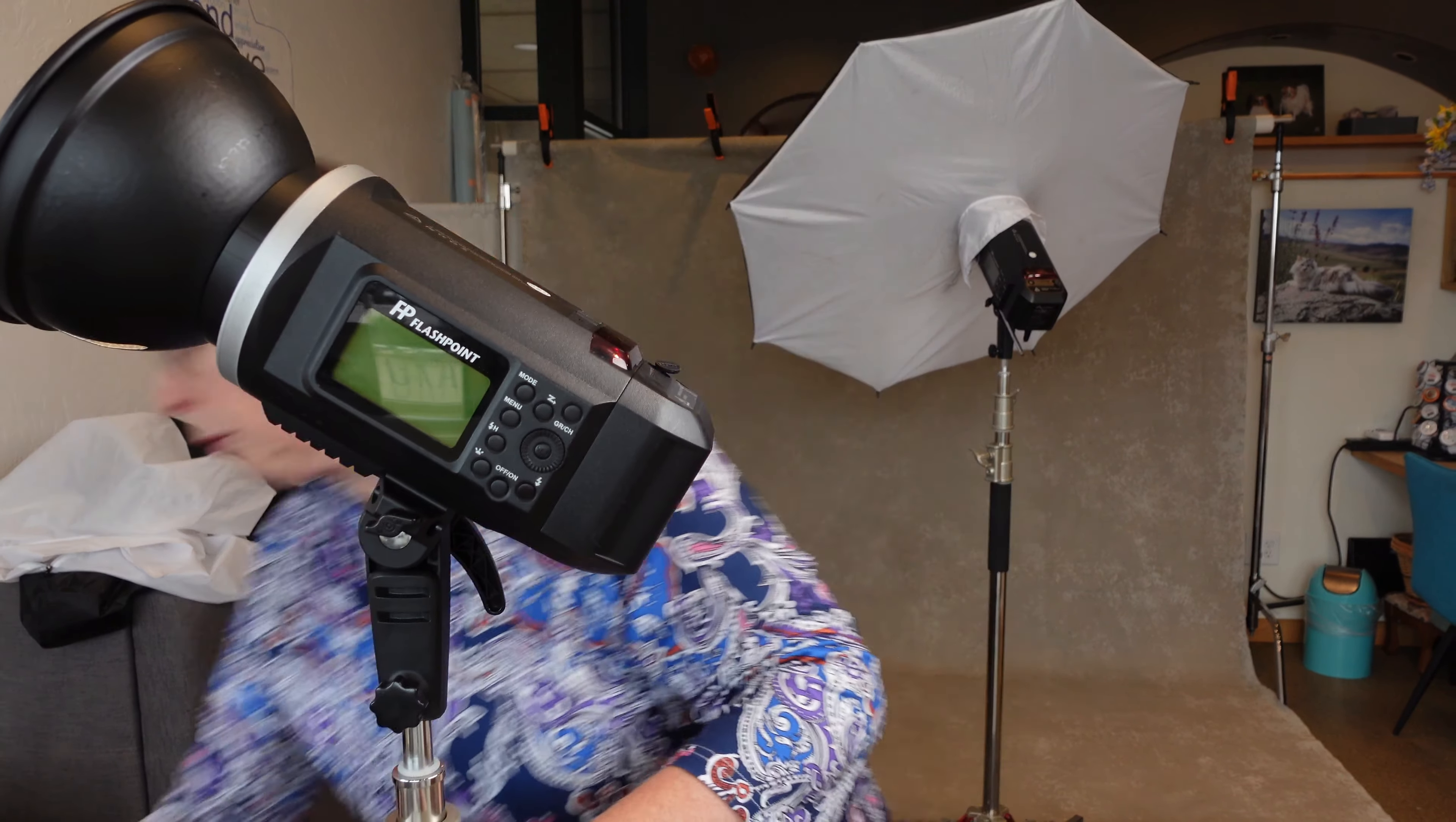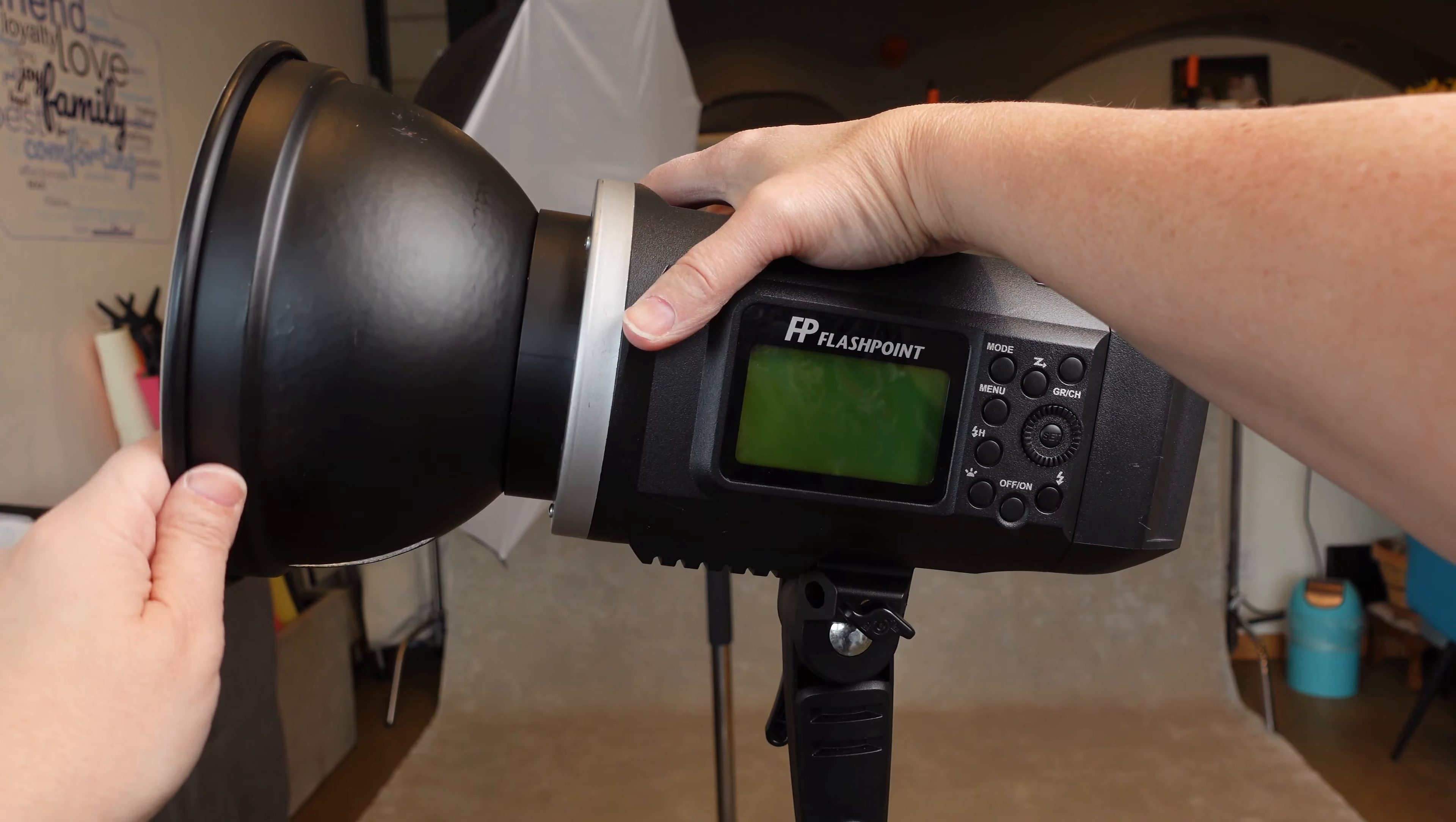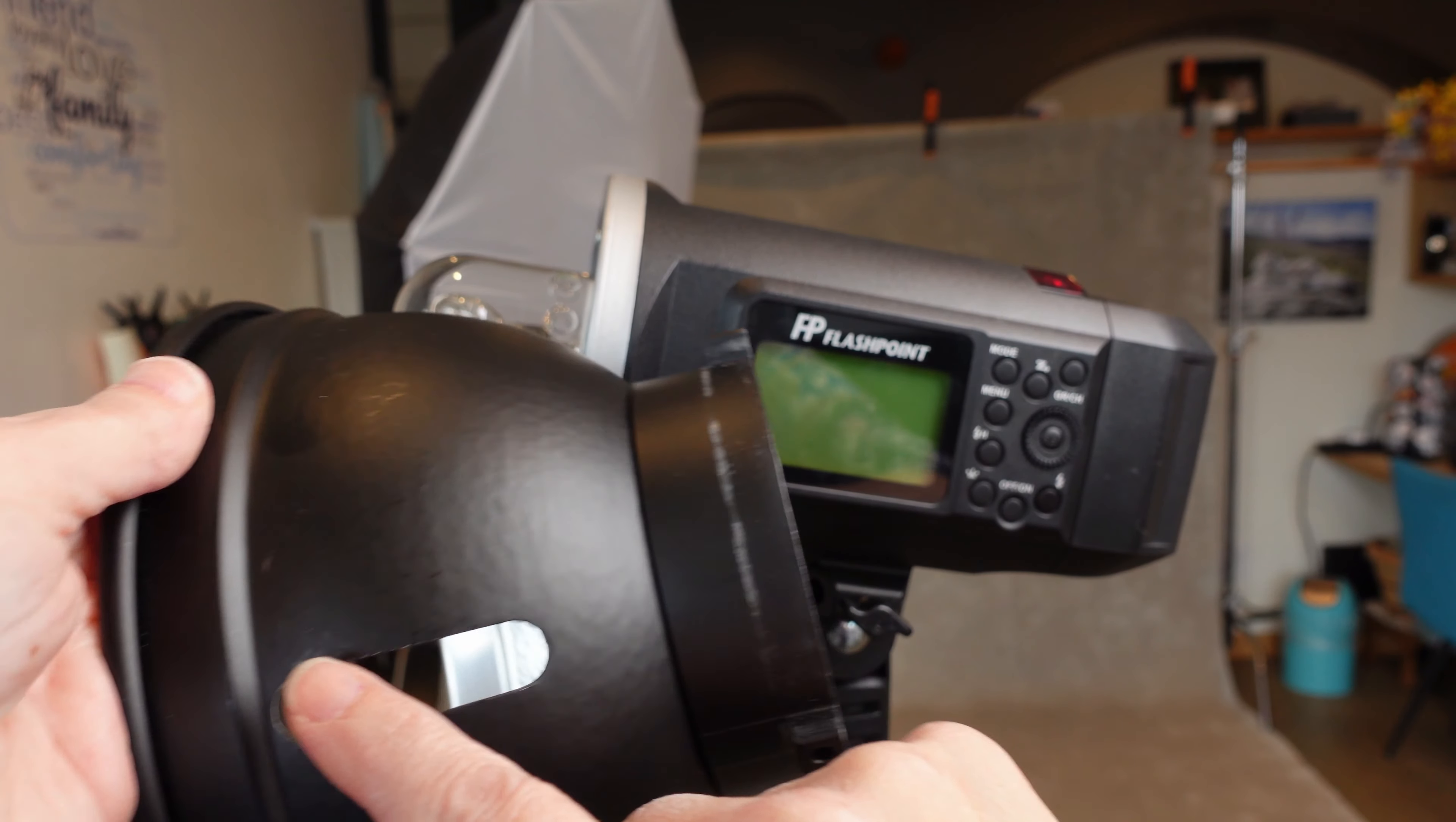I've got the Flashpoint R2 Pro. This is the little transmitter for Flashpoint that goes on top of my Sony. This is the Sony A1 with the 24-70 lens that I always use here in the studio. Pretty much this is the lens I use here in the studio.